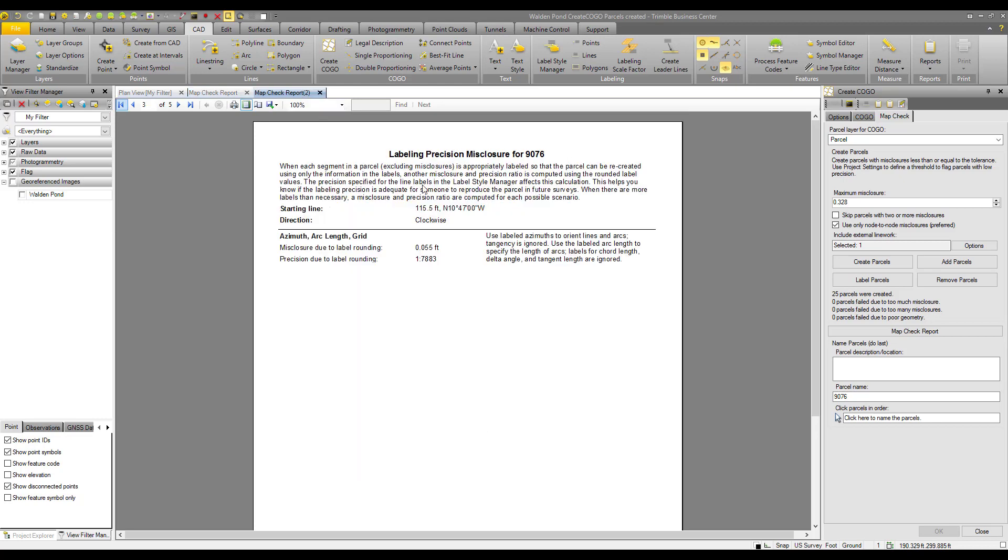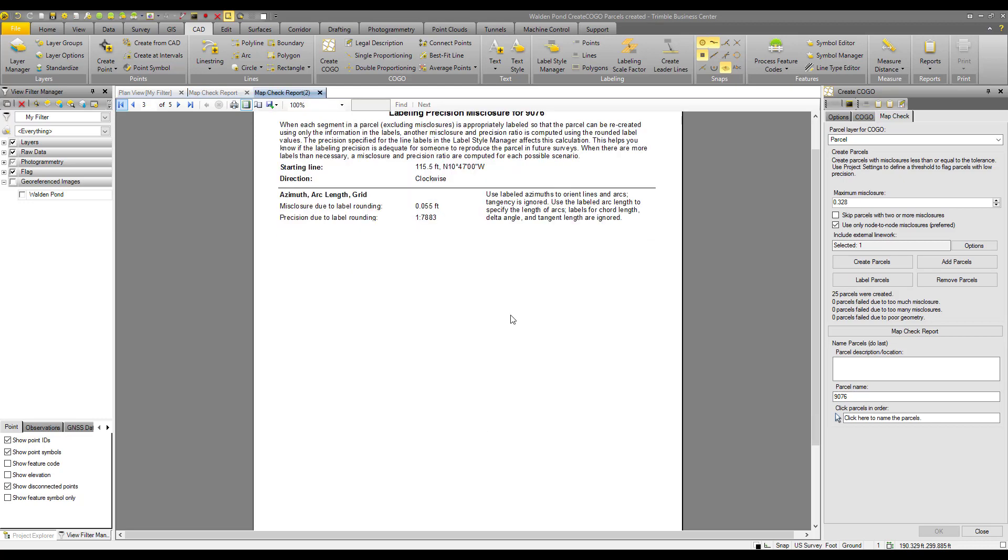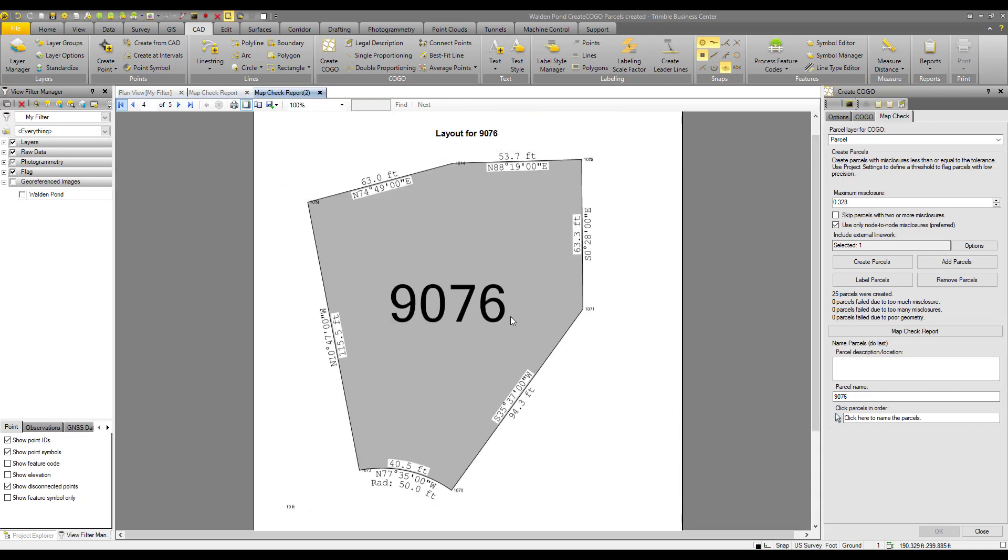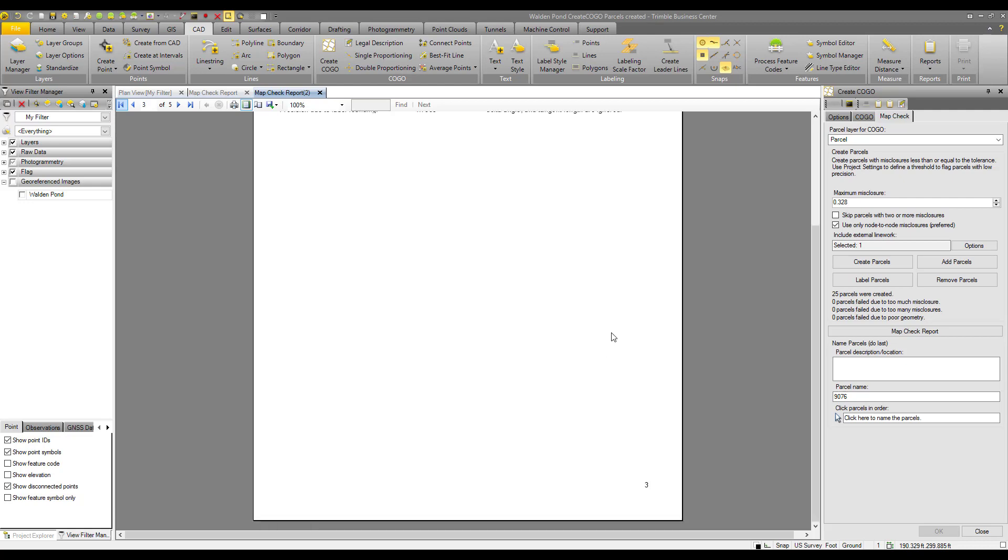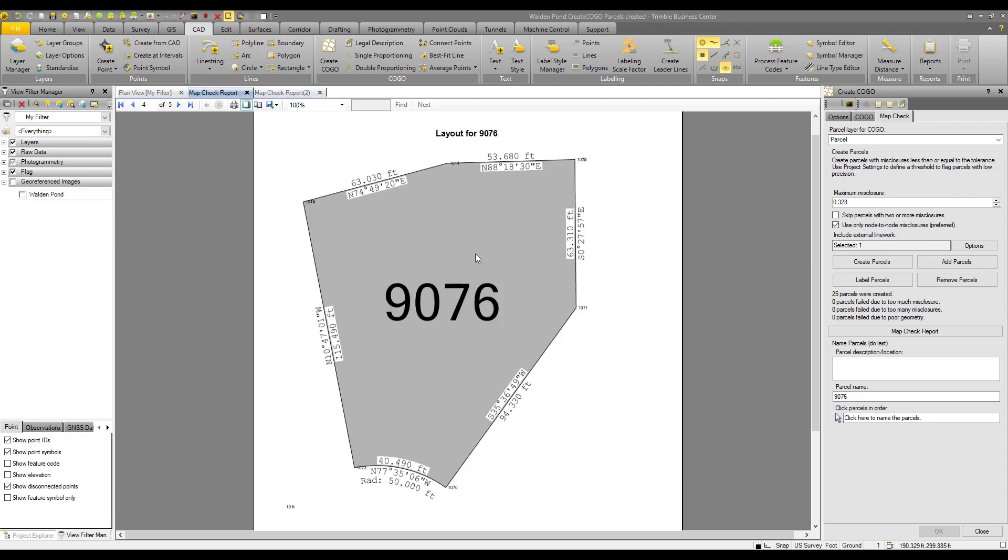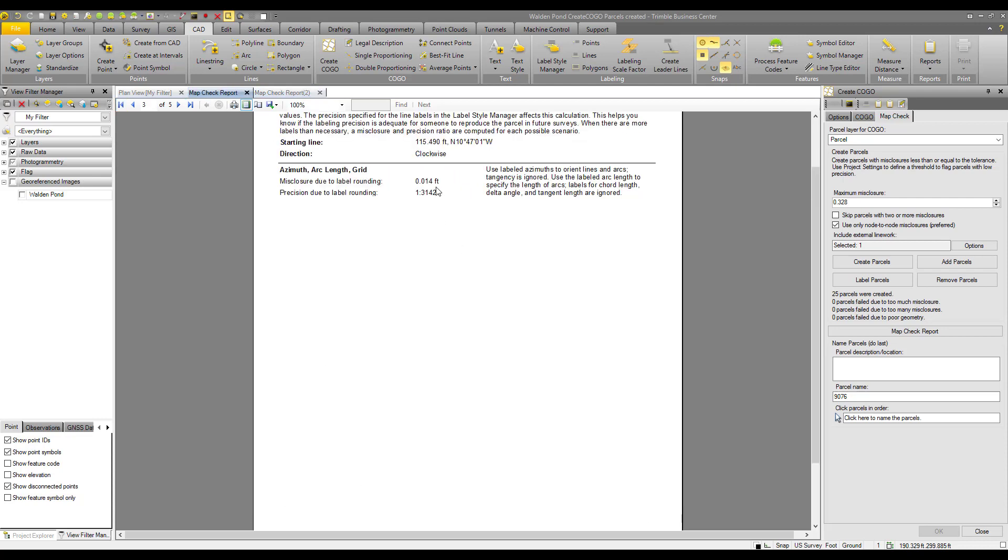And then on our rounded labels, we have to the tenth of a foot and to the nearest minute. So the difference that makes is a misclosure of 55 thousandths versus 14 thousandths.